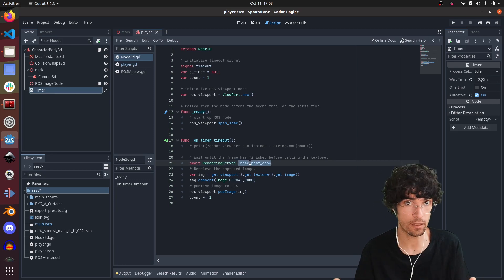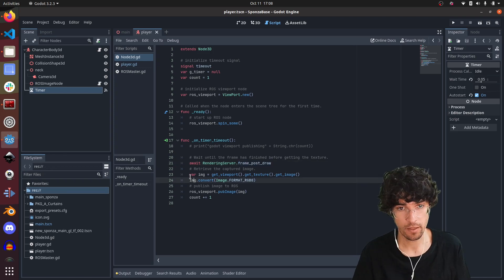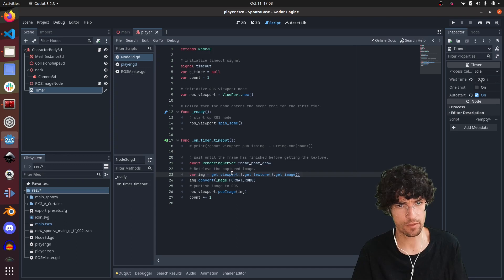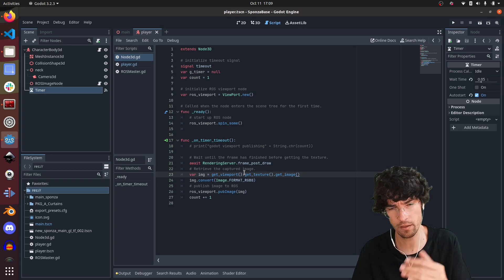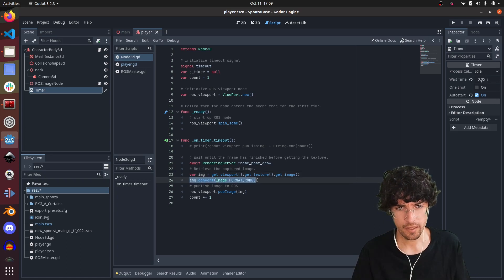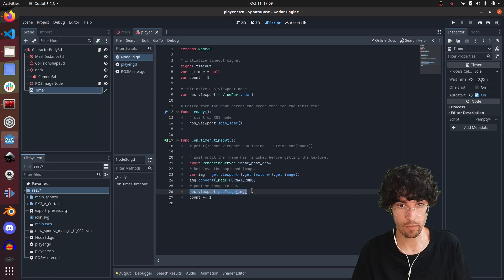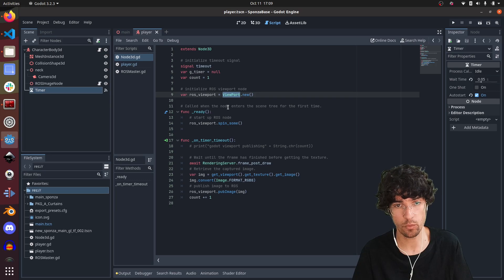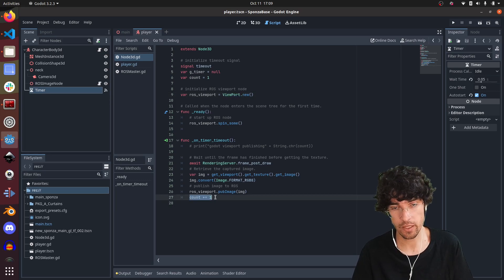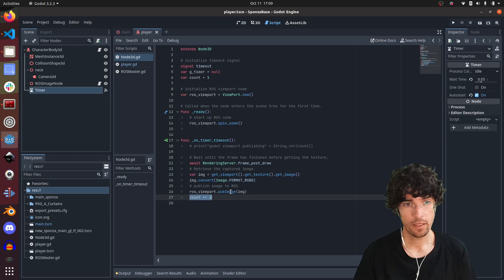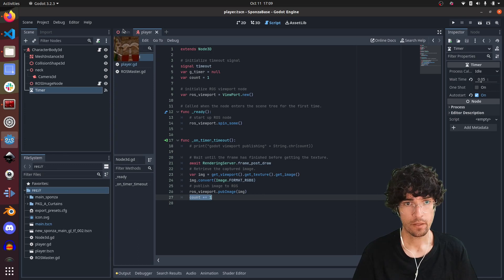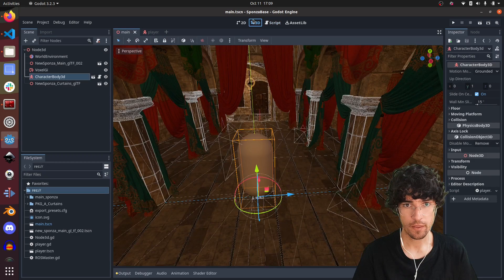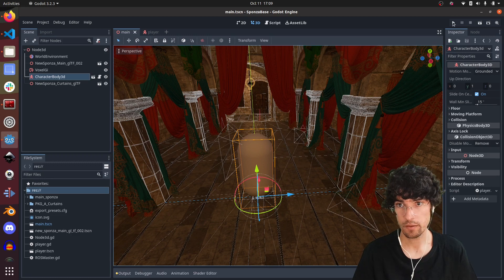Then what we do is access the image. Again, this was changed because there are some methods that were no longer there, this kind of stuff. Then this is exactly the same. Then we publish in the viewport, which essentially is this viewport node, and then we count just to know how many frames. That's it. That's it.